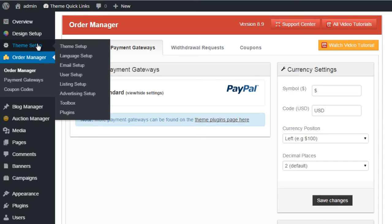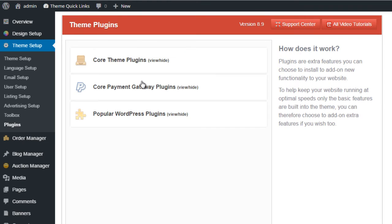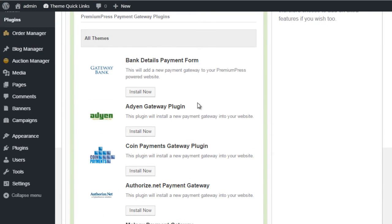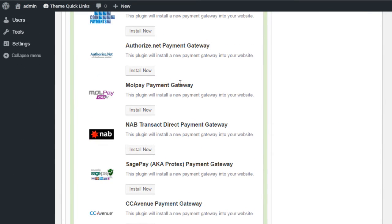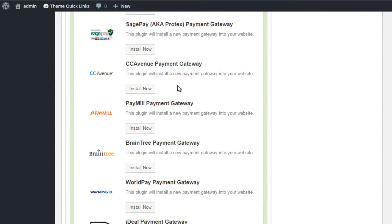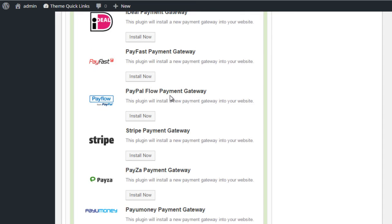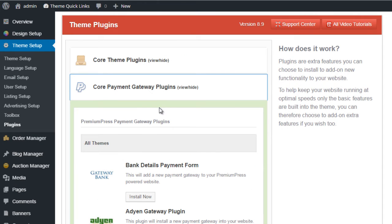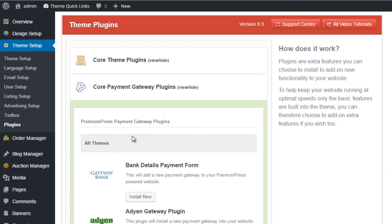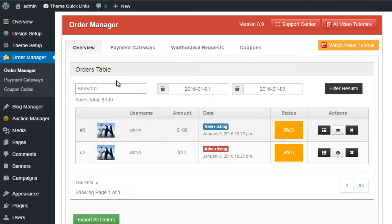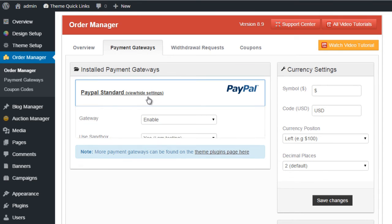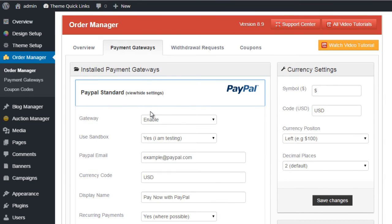You can find those available under the theme setup plugins tab here. You can see it says core payment gateway plugins and you can scroll through and select the one that's appropriate for you. We also may have additional payment gateways in the forum on our main website premiumpress.com.